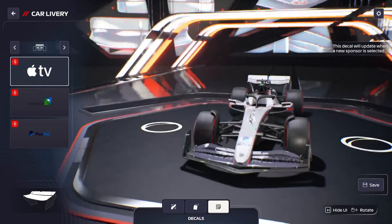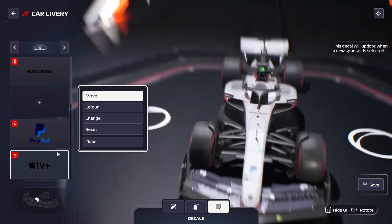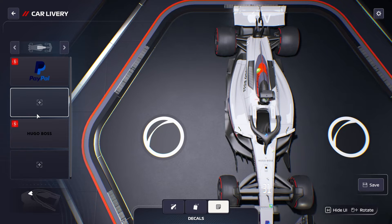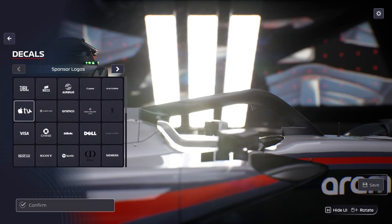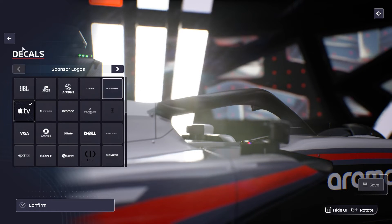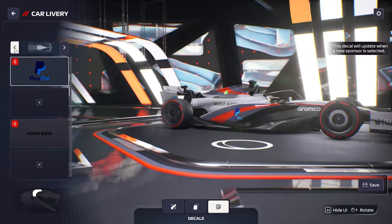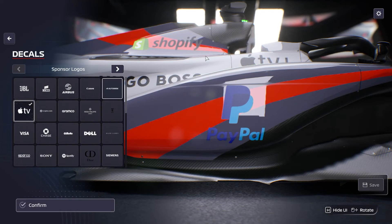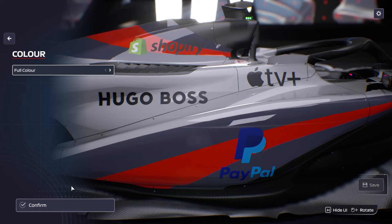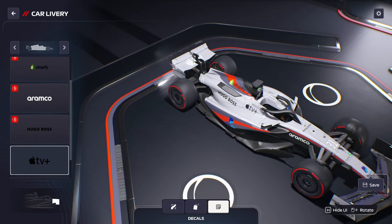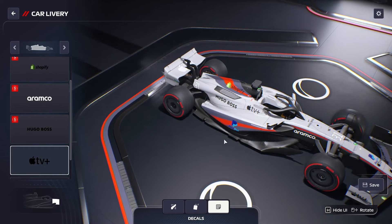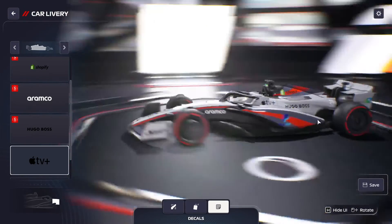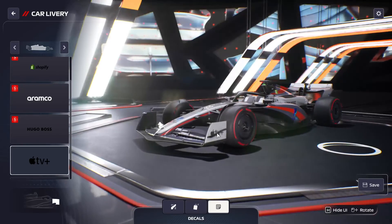For Apple TV, on the back they might want a big Apple TV logo — scale it down. On the front, maybe on the side of the halo or the front wing, they want Apple TV, and then Apple TV Plus right there. I really like that you can do that — having two different versions of the same brand on the car.